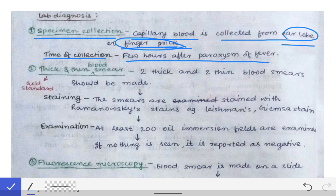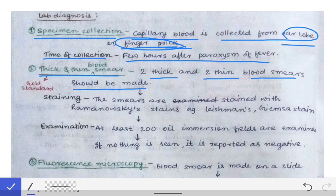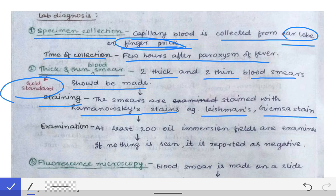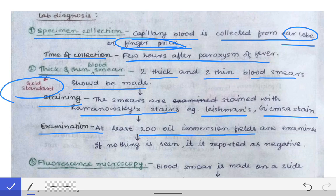The first thing done with a suspected malaria case in the laboratory is to produce thick and thin blood smears — two thick and two thin smears. This is the gold standard for the diagnosis of malaria. The smears are stained with Romanowsky stains such as Leishman stain or Giemsa stain, and then examined under the microscope.